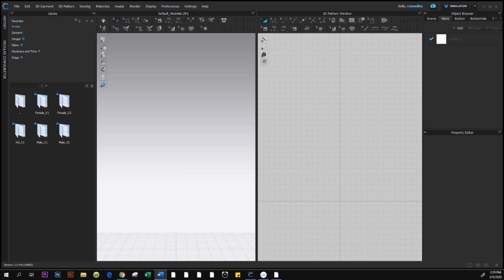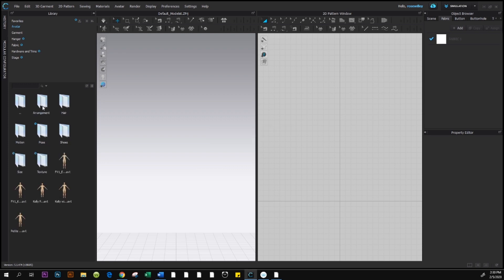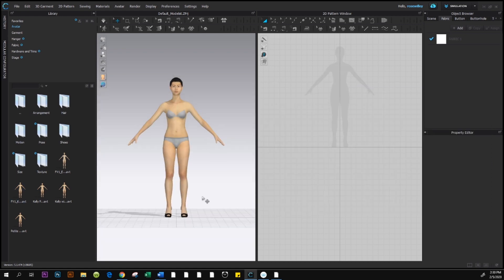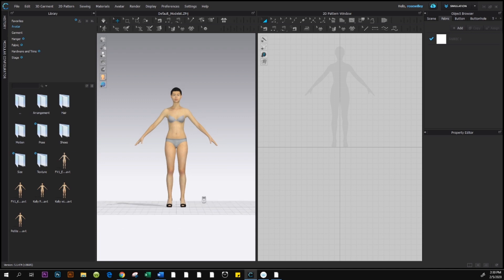To change the shoe color in Clo3D, go to the avatar in the library panel and double-click on it to open the folder. Come down to the asset area, select female_v1, double-click to open, then hover your mouse over the avatar. You'll see fv1_kelly.avt on the right — double-click on it to select her.